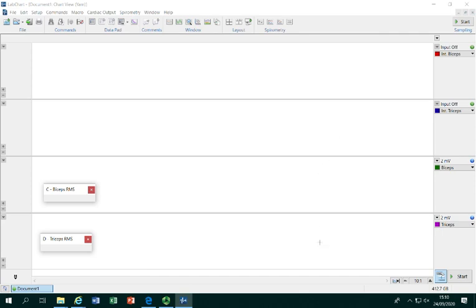The third and fourth rows represent smooth data coming from both these sets of electrodes. The third row the biceps and the fourth row the triceps.